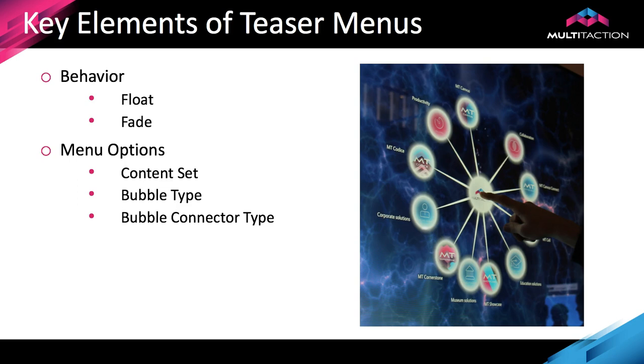You have to set up a content set which determines what you will see when you press that menu option, and how that looks when you touch it is governed by the bubble type.